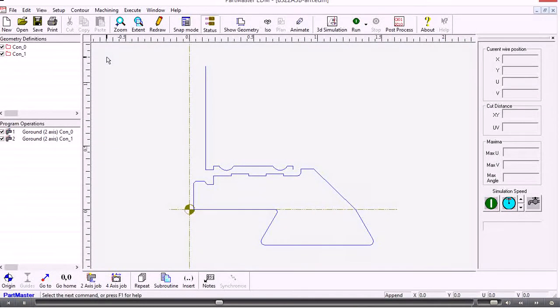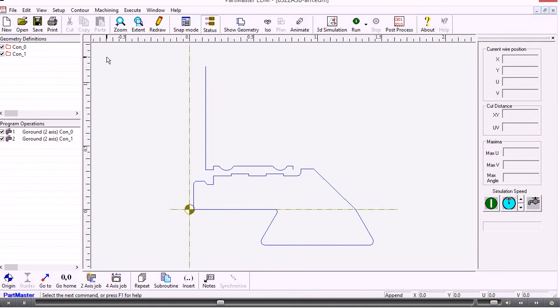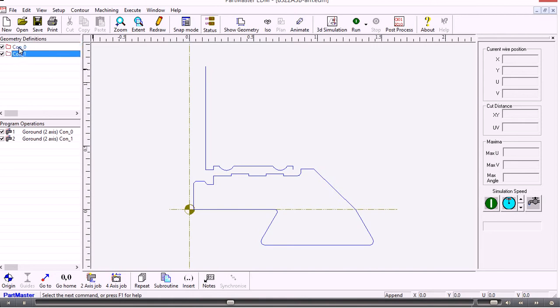OK. So we're now in the Wire EDM system. What's happened here is that the only shapes that have been passed through to the Wire EDM system are the ones that we created contours for. And in the top box here we can see those two contour definitions.